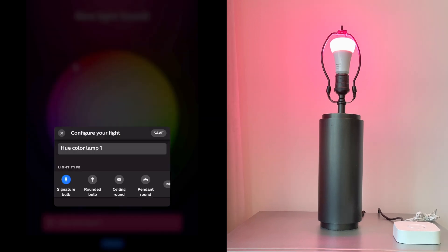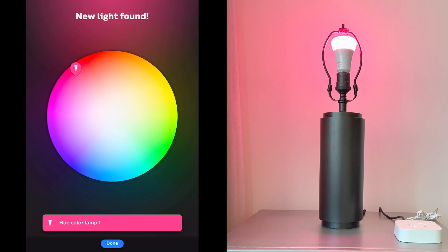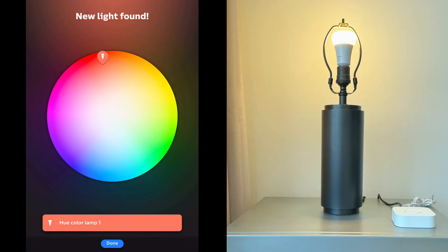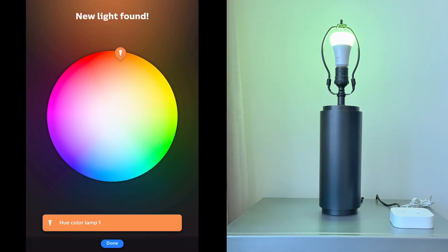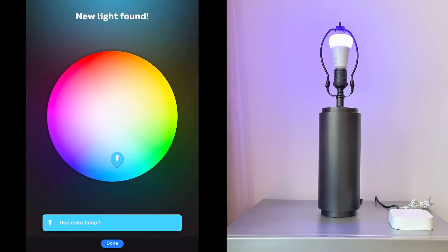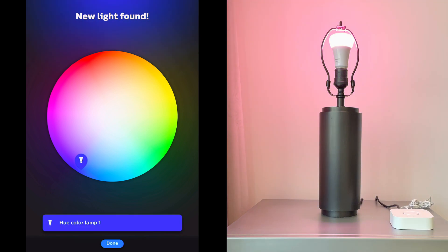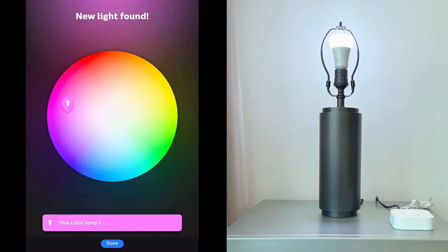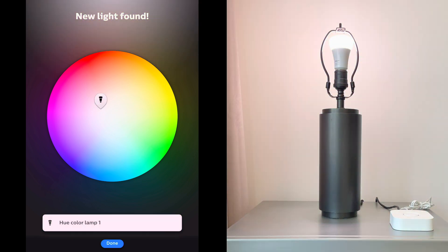Now it says new light found and you can see that the bulb is now connected. We can control the color of the bulb from the Hue app. So tap done.